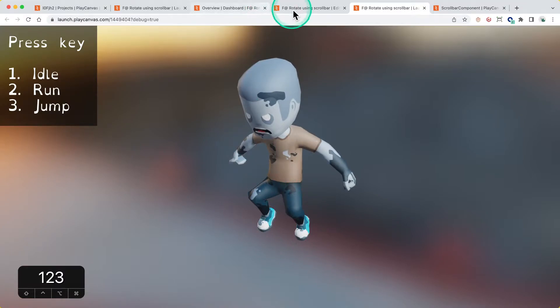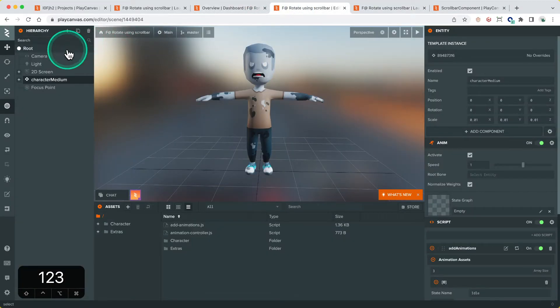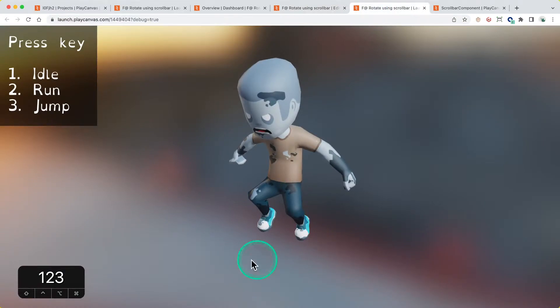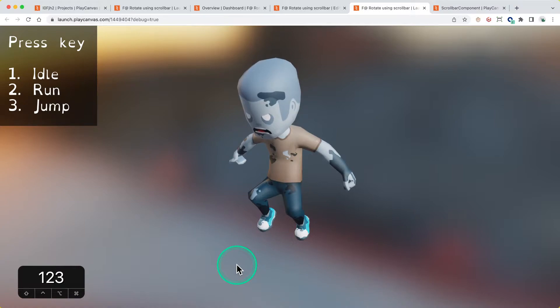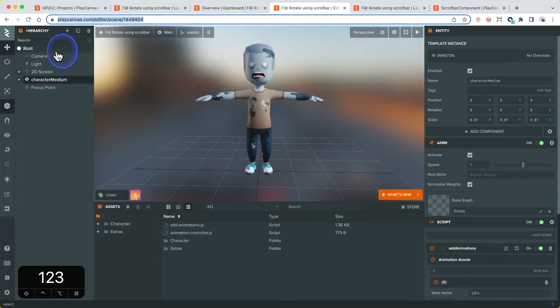What we're going to do here is first of all set the scrollbar to be at the bottom of the screen, and then write a script that can attach to the entity that has a scrollbar and rotate an object as an entity that it references, so it can rotate it based on the scrollbar value.